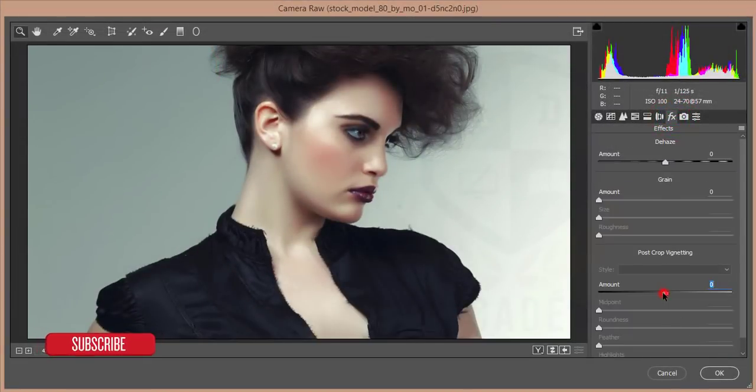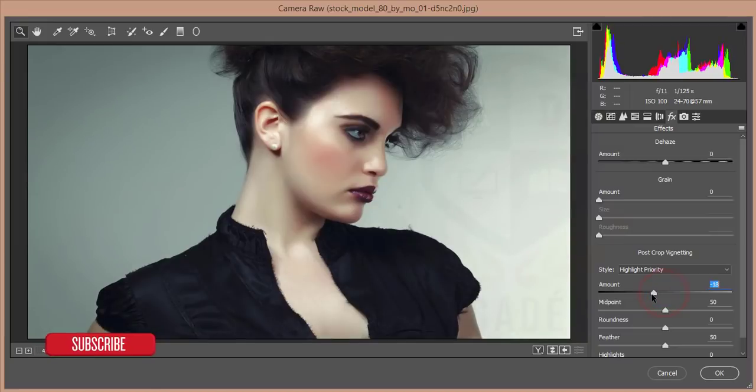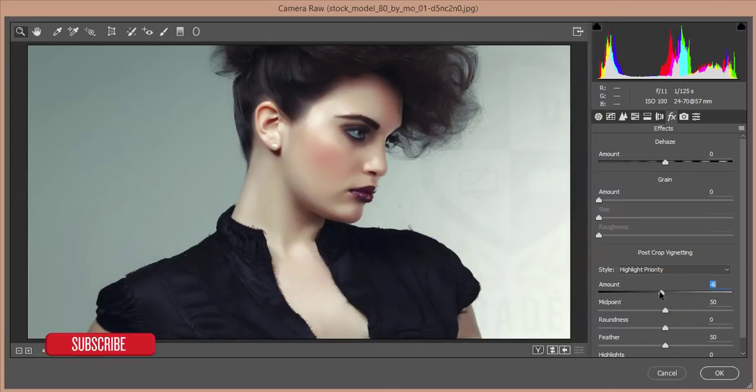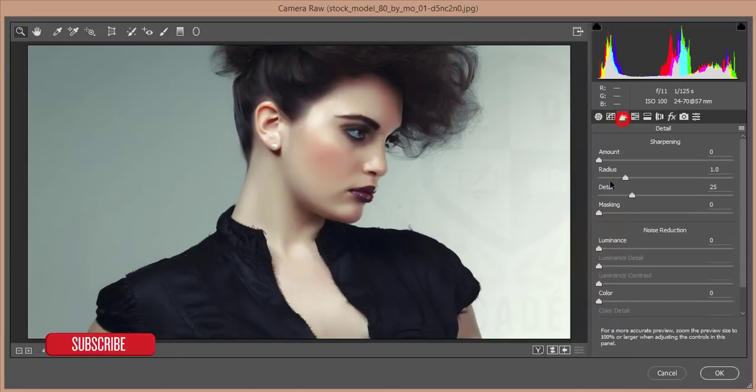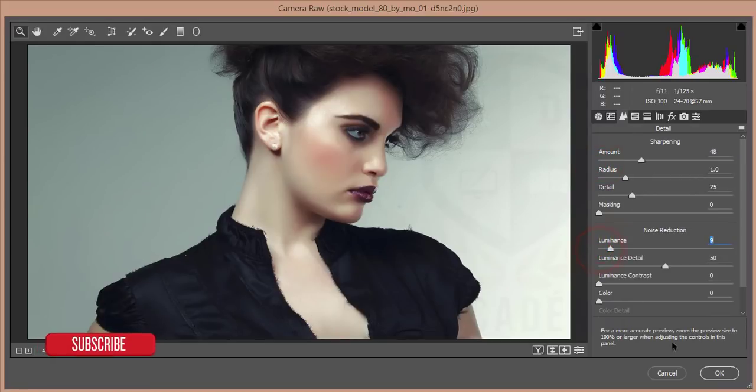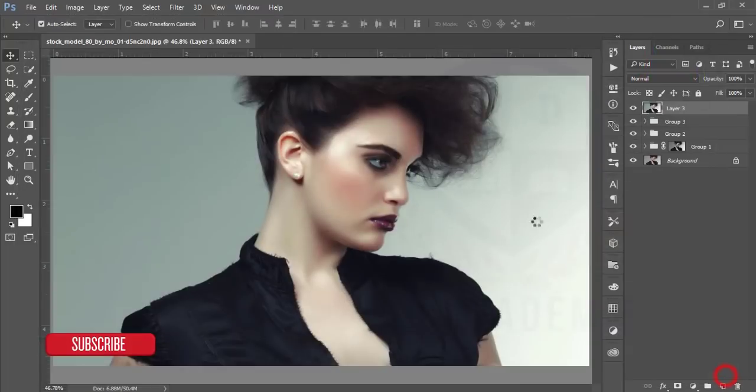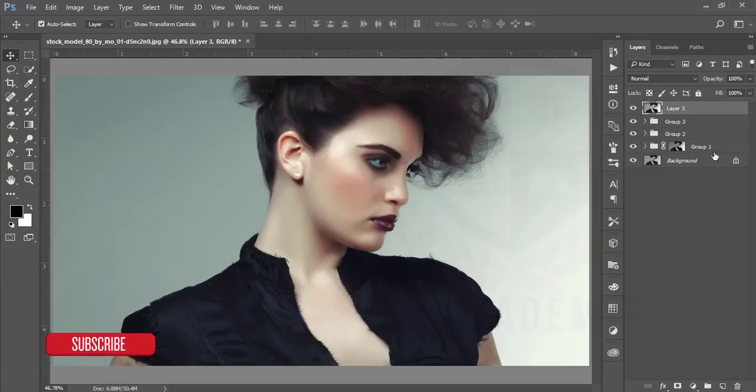After that I'll go to the filter and camera raw filter and add some vignette. Then add some amount of sharpness and the luminance also and hit the OK button.